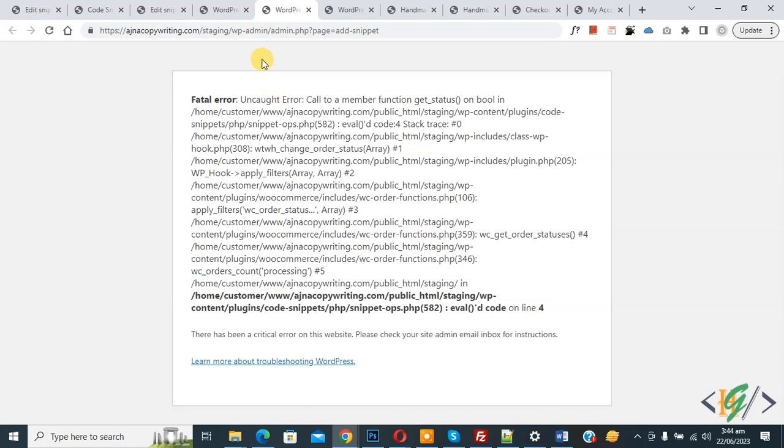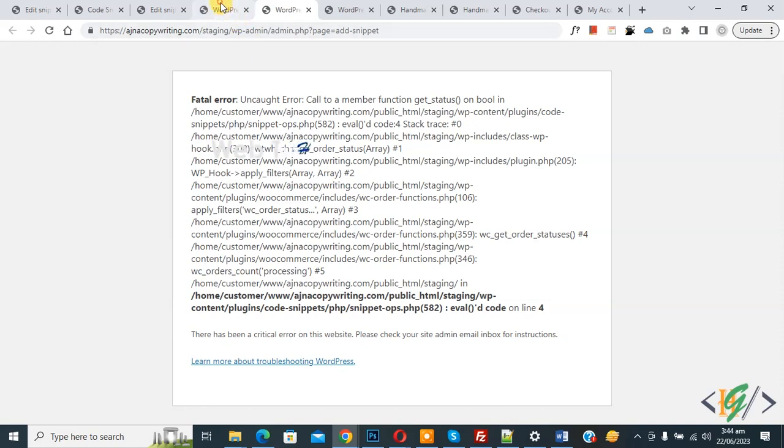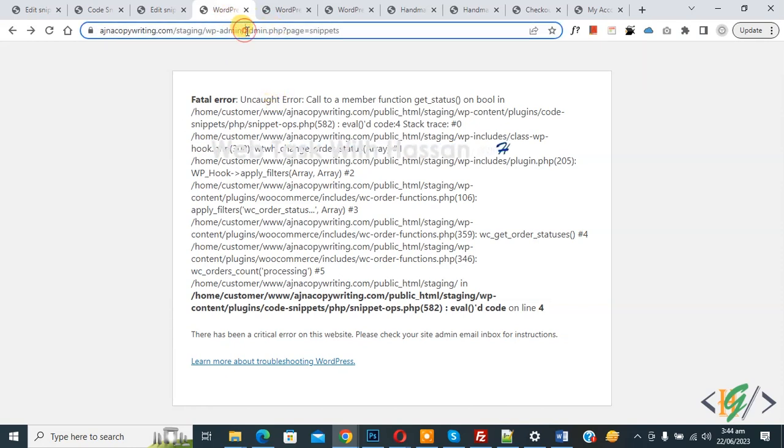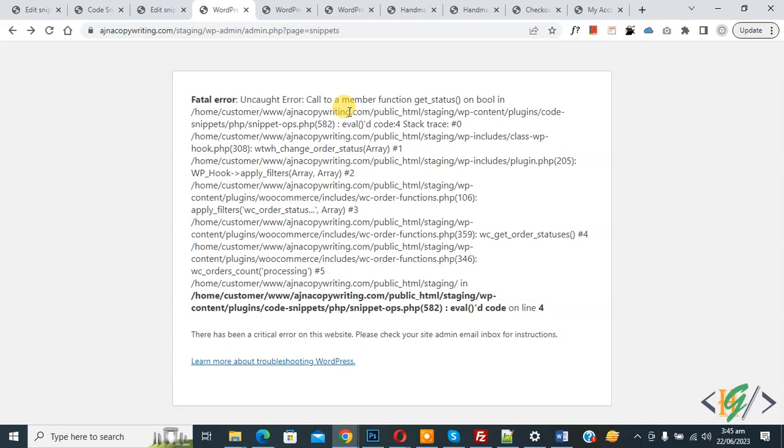In the URL you see admin.php page add snippet. Go to all page snippet. You see in URL admin.php?page=snippet. This is the all snippets page URL.